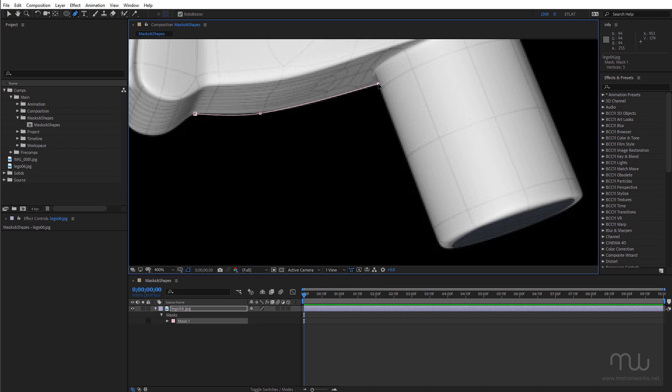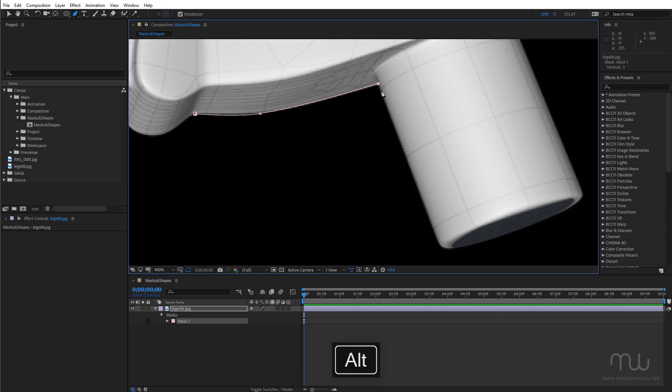And click again. Now I still hold down the Alt key to convert that vertex. But take a look over here in the Info panel. If I click and drag you can see I can adjust the tension.